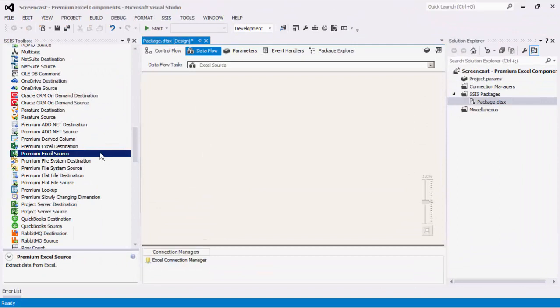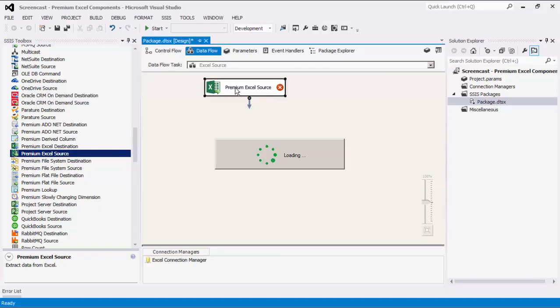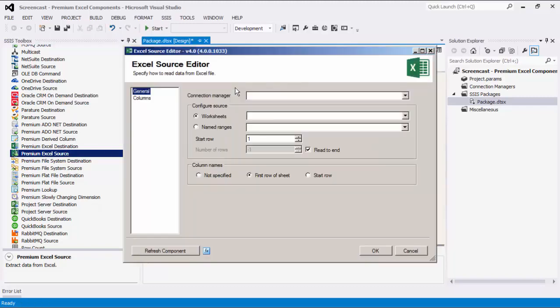Let's begin configuring our Dataflow task starting with the Premium Excel Source Component by dragging it to the Design Surface. Double-click to open its editor form. As mentioned before, the Premium Excel Source Component is an SSIS Dataflow Pipeline component that can be used to read and receive data from Excel files. The component offers some advanced features when compared to the out-of-box Excel Source Component.